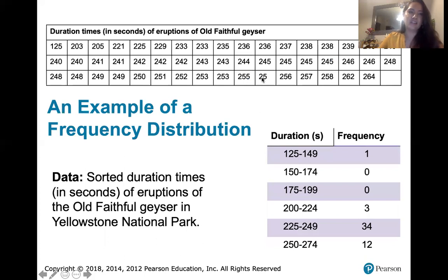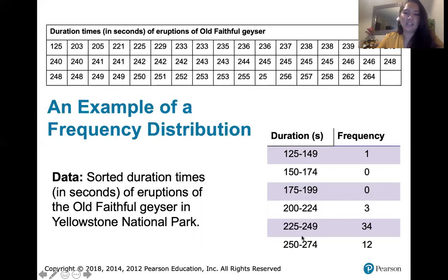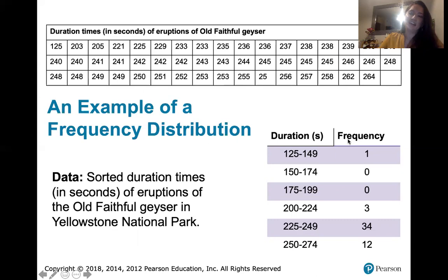Here's an example using these duration times of eruptions of the Old Faithful geyser at Yellowstone National Park. If we take those numbers and sort them into different classes: the first class includes one geyser that had a duration time between 125 seconds and 149 seconds. We have other classes — 150 to 174 seconds had no values. And we see that 34 of those eruptions lasted between 225 seconds and 249 seconds.